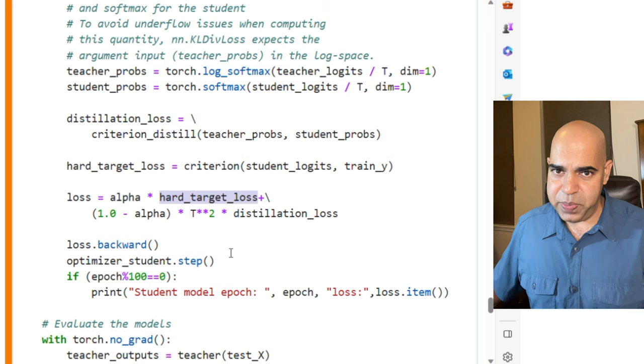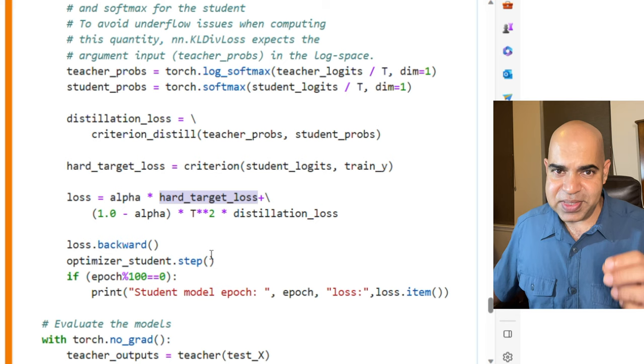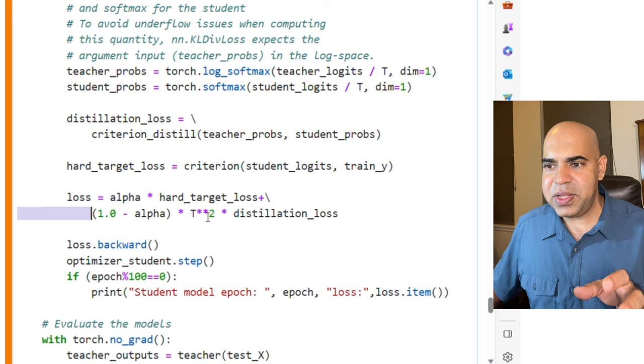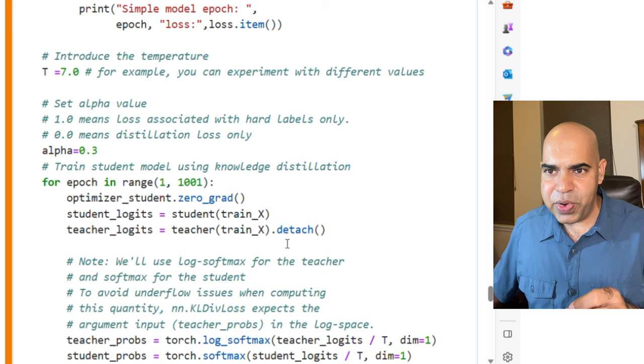Alpha equal to 1 means that only hard target loss will be used. That will be equivalent to the simple model. Alpha equal to 0 will indicate complete use of the knowledge distillation. That means only the distillation loss will be used. I used 0.3 for alpha.